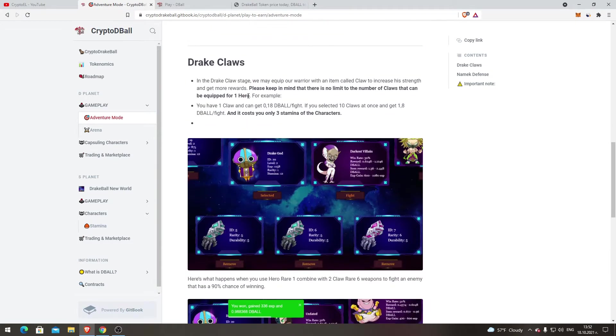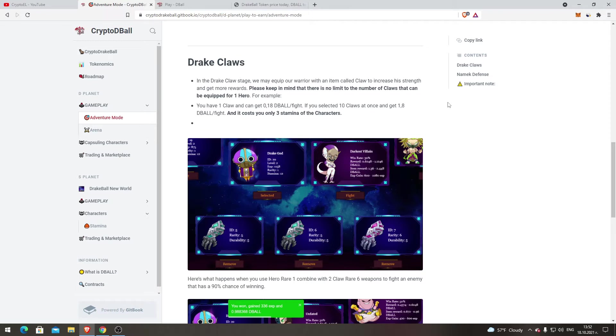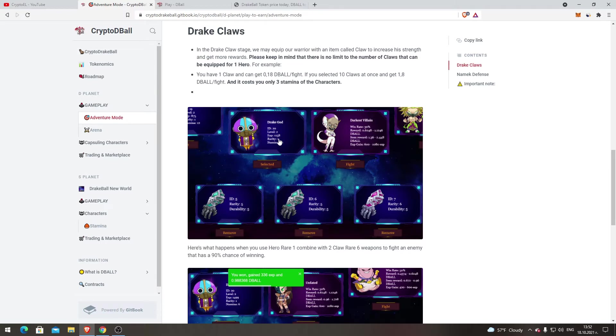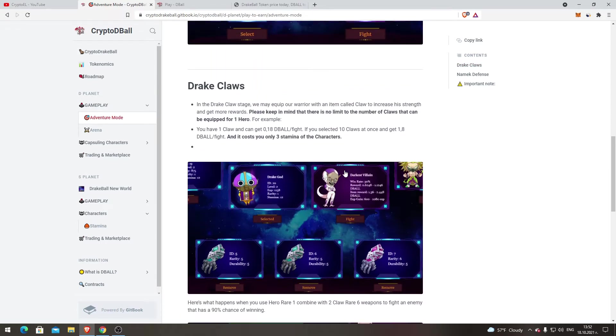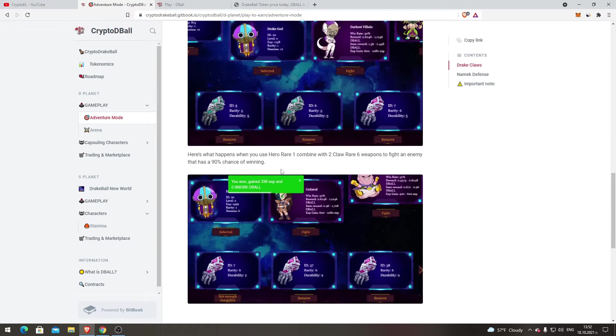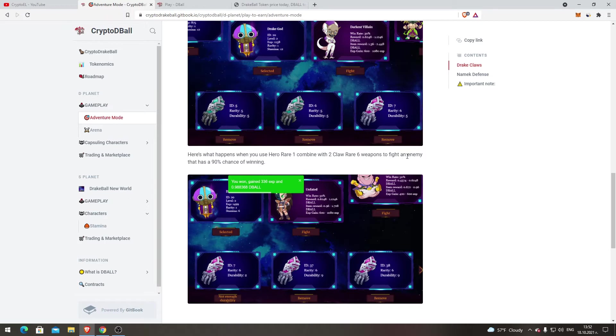Drag Clothes. In the Drag Close stage we may equip our warrior with an item called Claw to increase his strength and get more rewards. Please keep in mind that there is no limit to the number of claws that can be equipped for one hero. For example, you have one claw and can get 0.18 DBALL per fight. If you select 10 claws at once, you get 1.1 DBALL per fight and it costs you only stamina of the character. So as much claw you have is better.